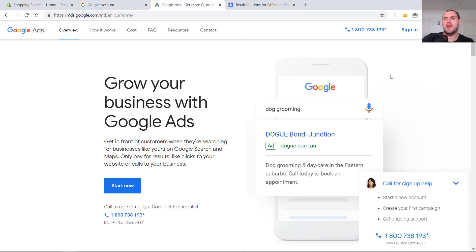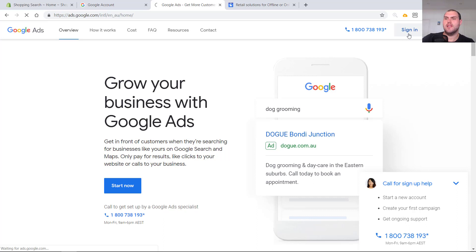Okay, next step, set up a Google Ads account. Super easy, super simple. Let's get into it.